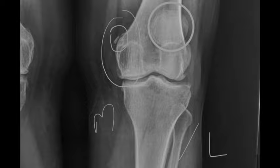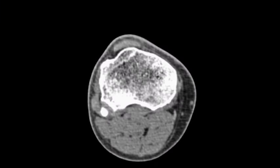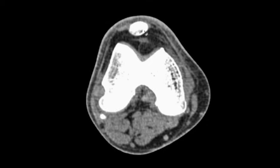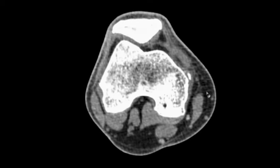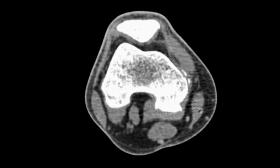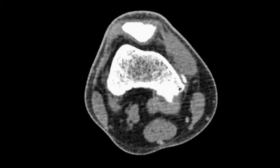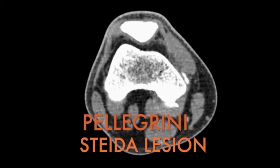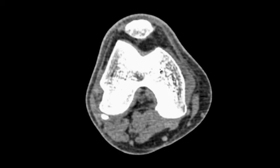On the CT images, we can see the femur with fat planes anteriorly. On the medial aspect, curvilinear radio densities parallel to the medial femoral condyle are present, which represent ossification of the medial collateral ligament — that is, Pellegrini-Stieda lesion, which occurs after trauma.